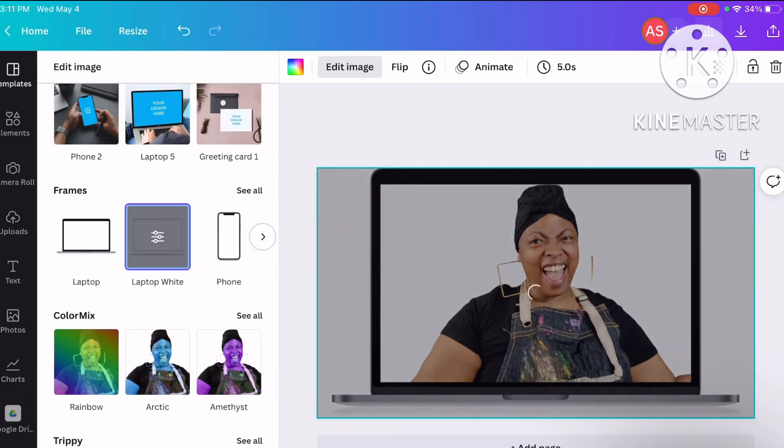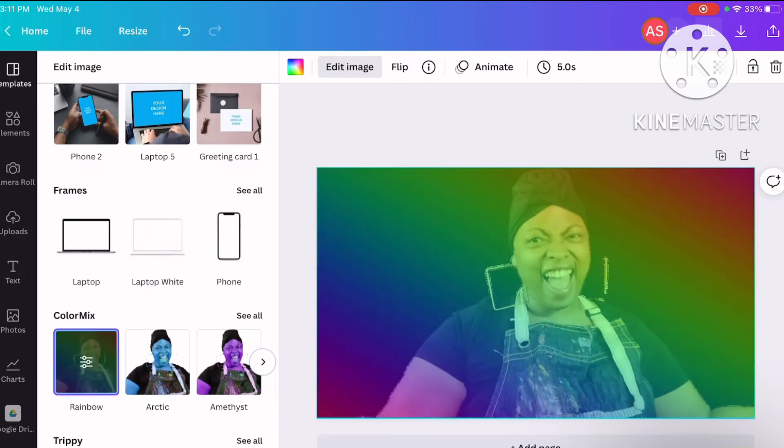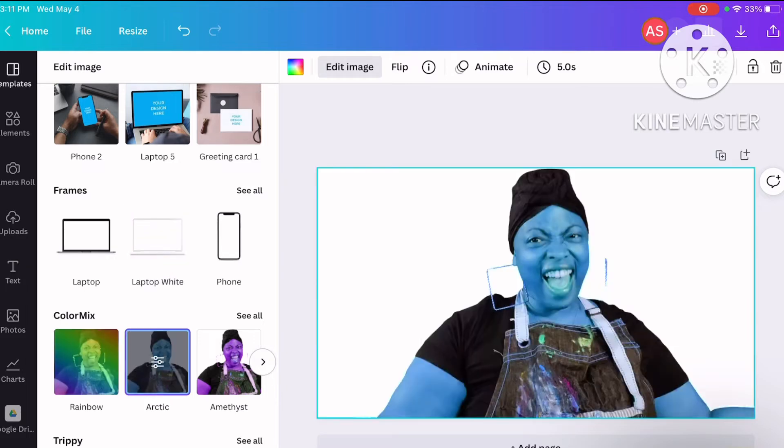Laptop, white laptop. You can mess around with these different design elements for your photo.